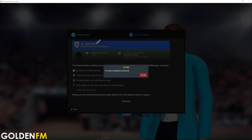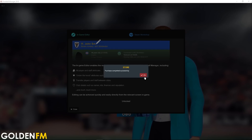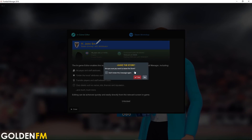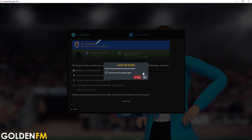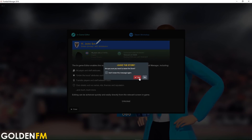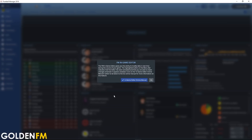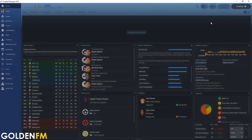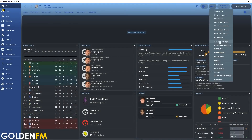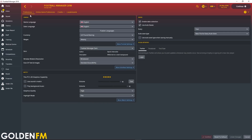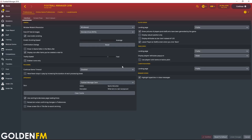Once the purchase is complete you'll get a little pop-up, and then if you go into a game or start a new save you should be able to use the in-game editor. There is also the option to use the online manual if you need help. In Preferences, make sure you've got Show In-Game Editor in the Menu Bar ticked so it will actually appear in your game.